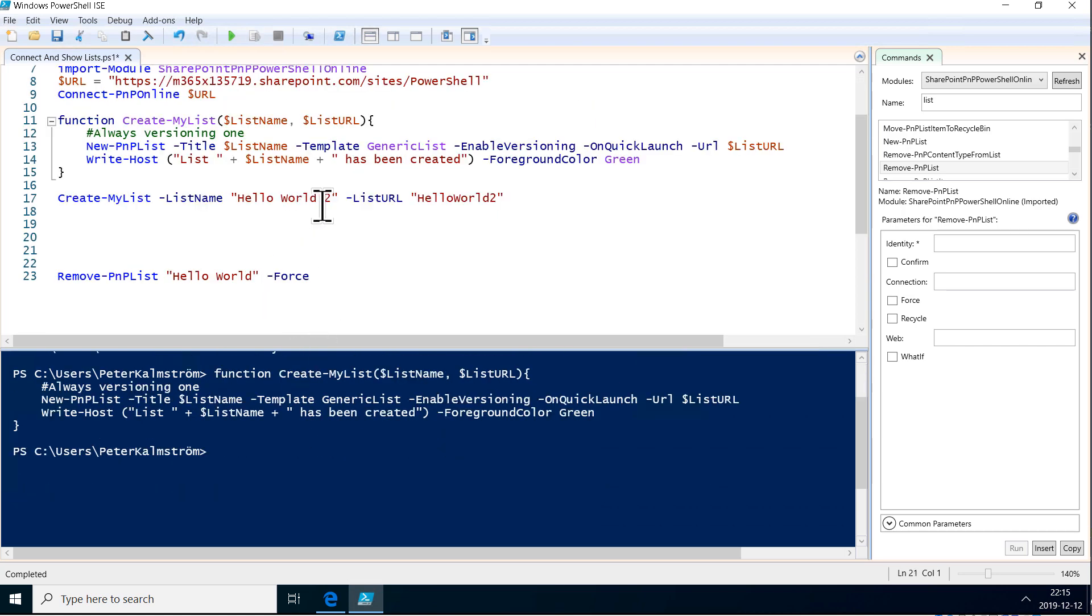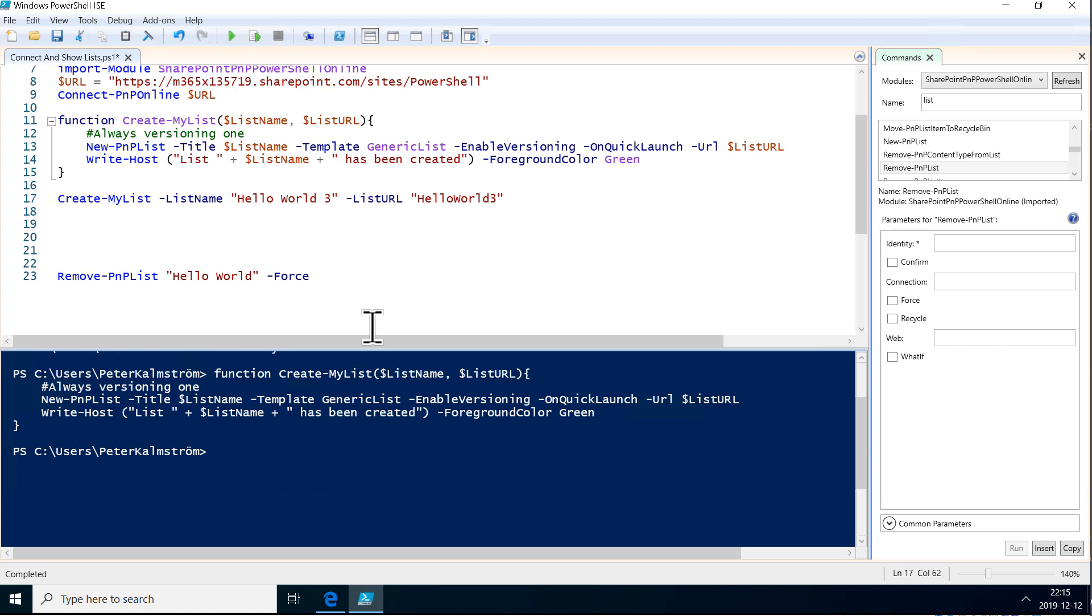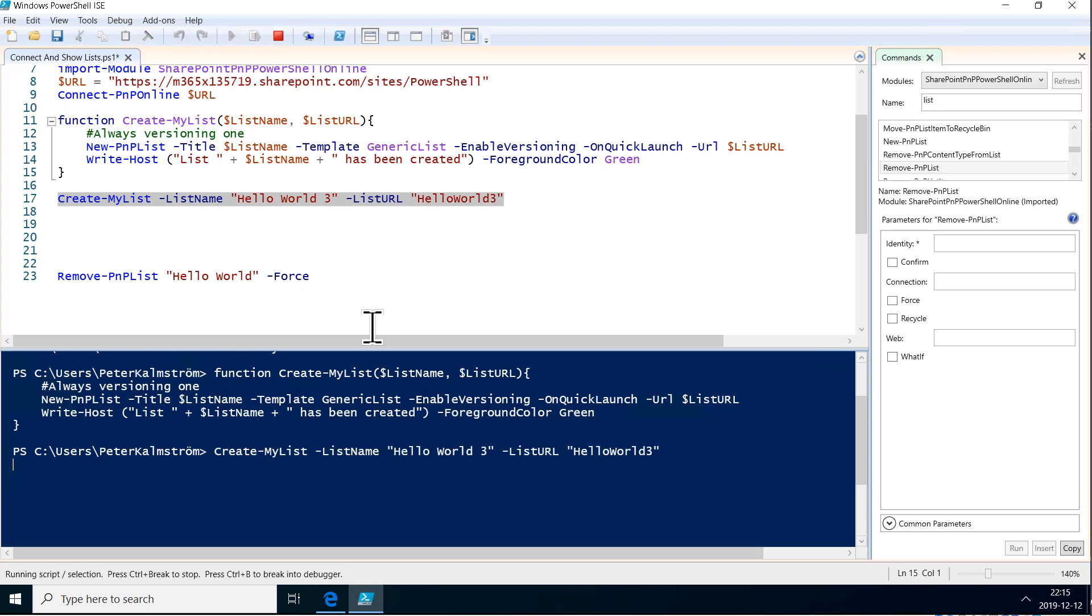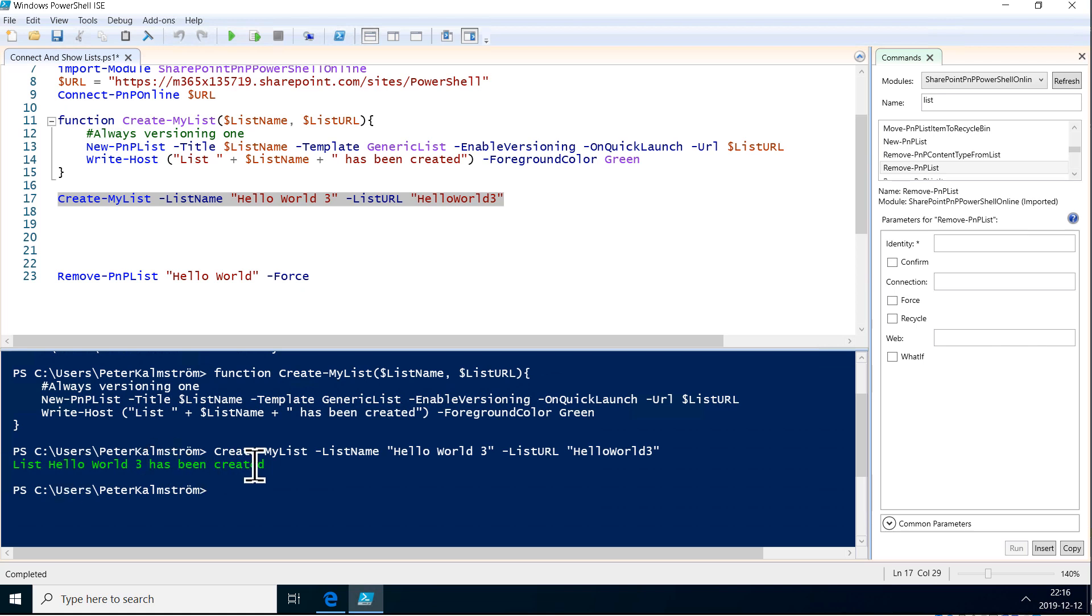So, now if I add this here, before we can run this again, now we can do hello world 3. And just run that line of code now. There we go. Now we got this friendly message there. The list hello world 3 has been created. Even an exclamation mark would be nice there, right? Cool.